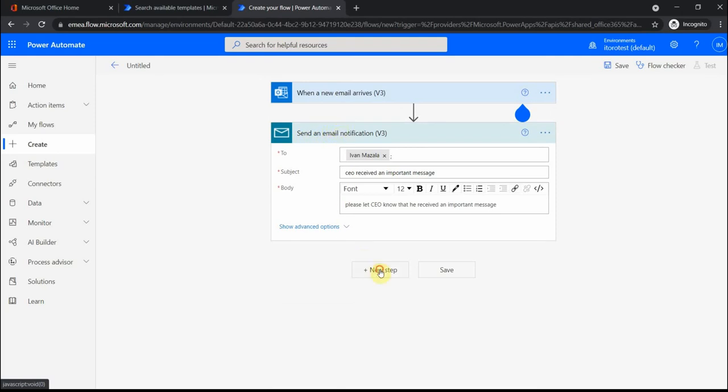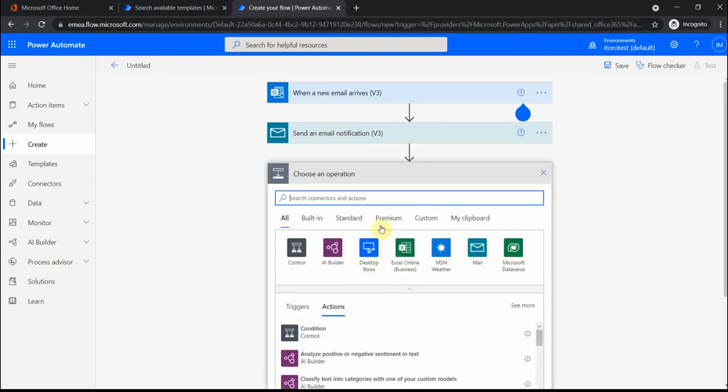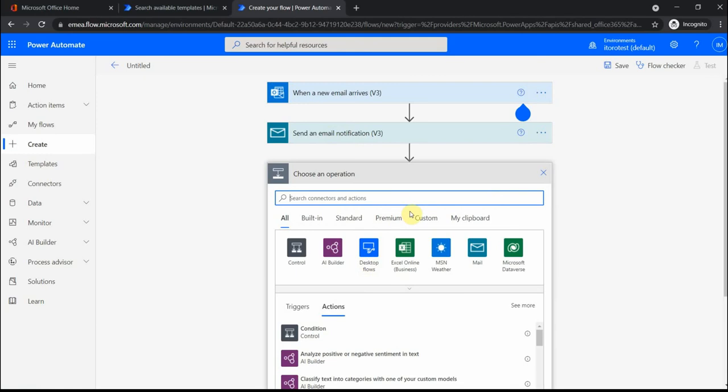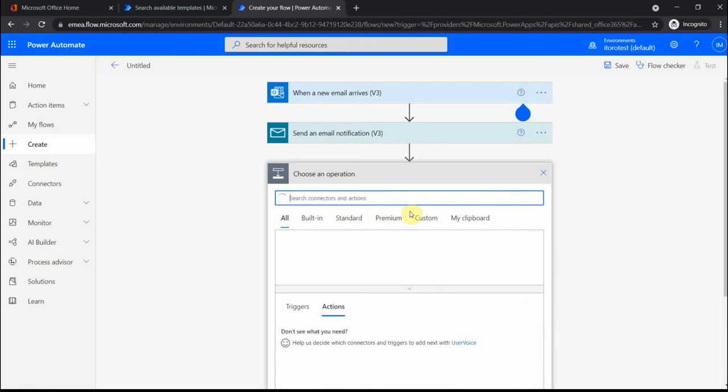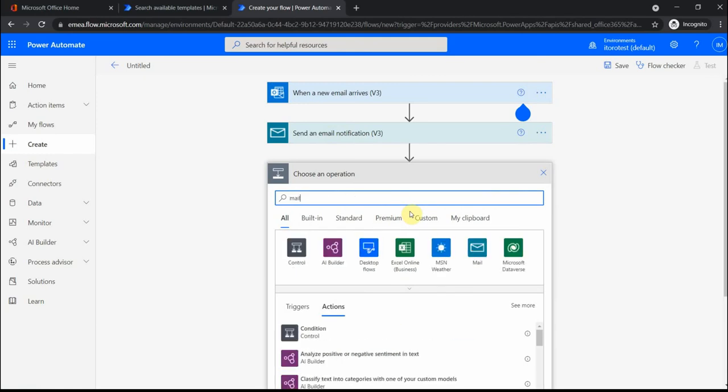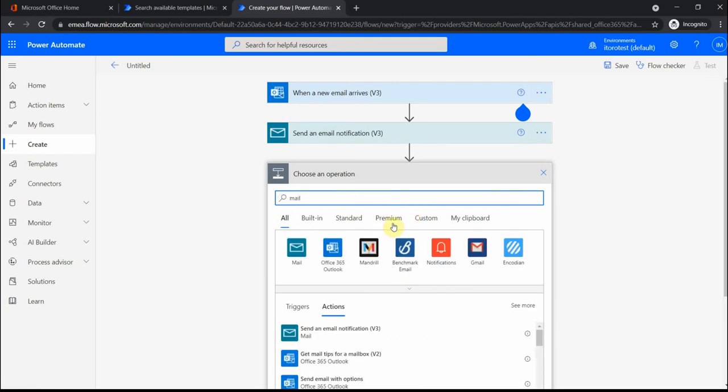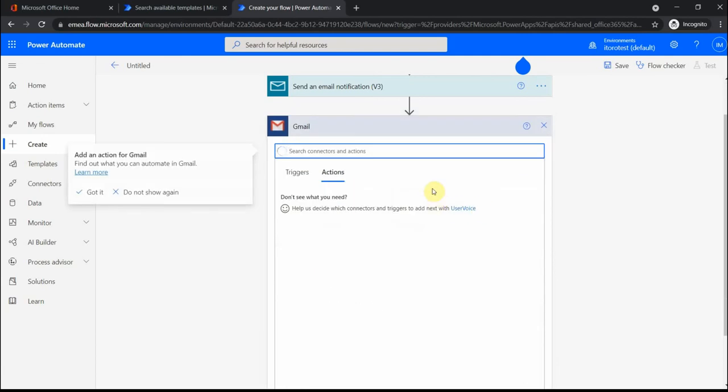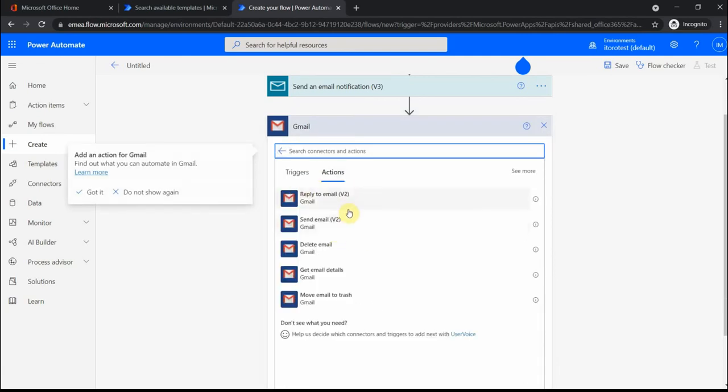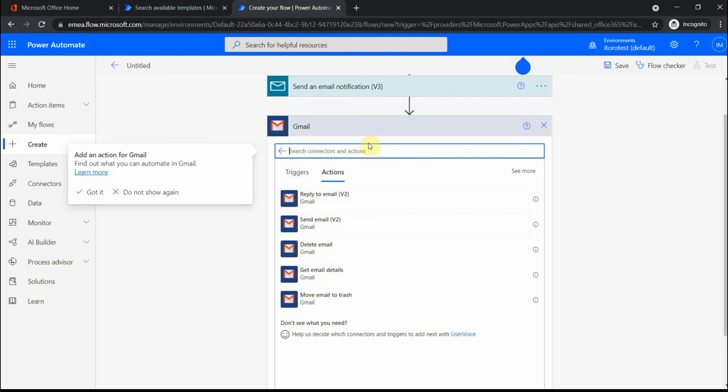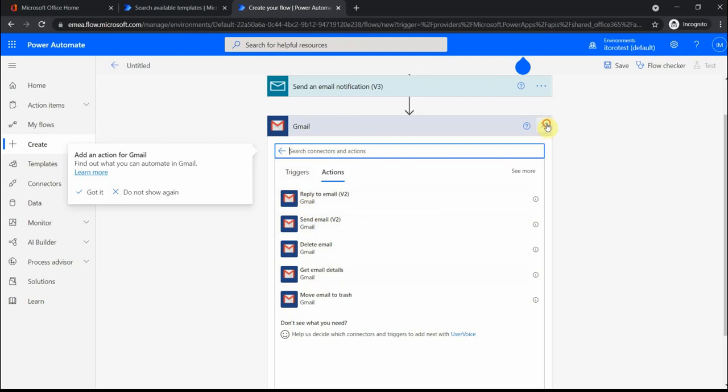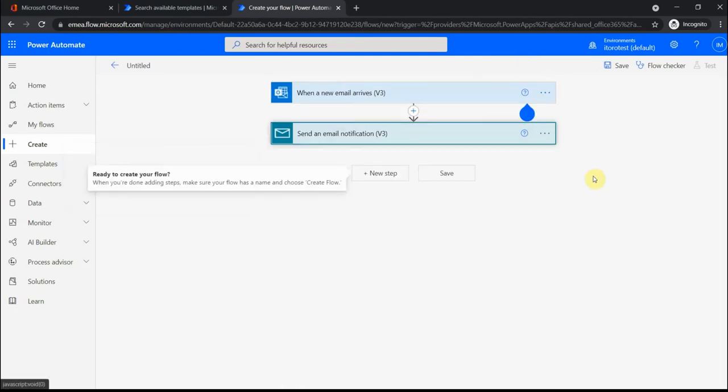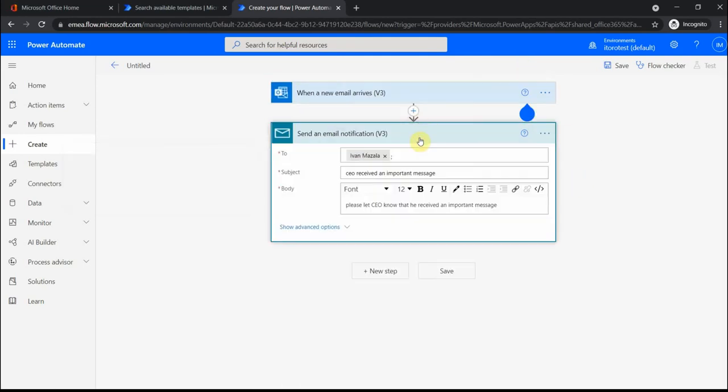There are a lot of other actions. If I type for mail, I have Gmail. Let's say with Gmail, of course I have to connect first, but then you can see move mail to trash, delete, send email. There are some options you can also do with Gmail account. Now you can just go ahead and play with it a little bit, run some tests, and see how it actually works.